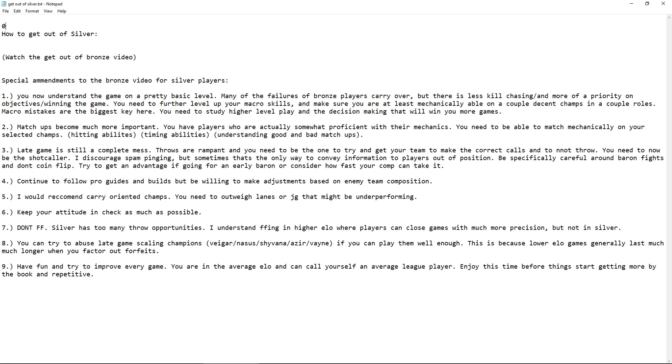Hello everyone, my name is Mikey and today I will be doing a how to get out of silver guide. I just made a video not too long ago about how to get out of bronze and I want to refer you to that if you are looking to get out of silver because I think there are some very valuable tips and a much larger guide but I wanted to make some special amendments to the bronze video for silver players. So let's jump right into it.